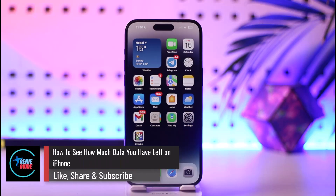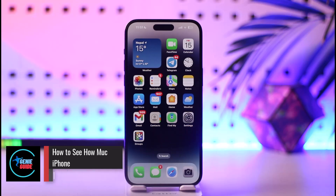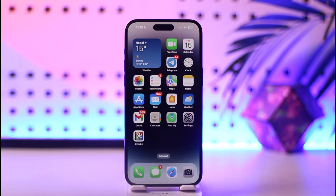How to see how much data you have left on your iPhone. Hey everyone, welcome back to our channel. In this video, I will guide you on how you can see how much data you have left on your iPhone.